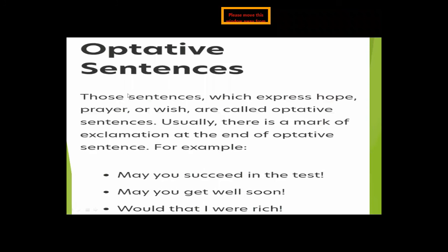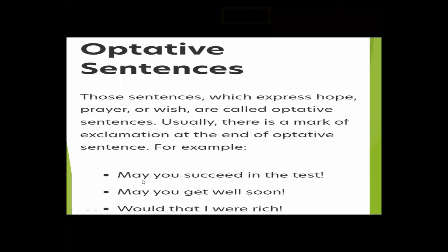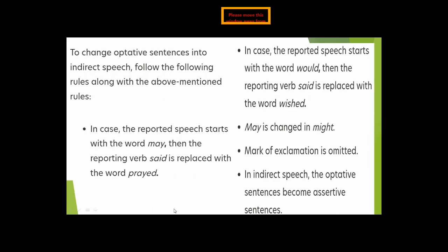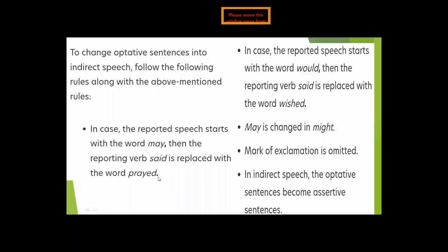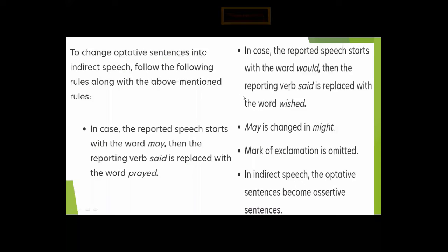Optative sentences are those which express hope, prayer, or wish. There is usually a mark of exclamation at the end. Examples: 'May you succeed in the test,' 'May you get well soon,' 'Would that I were rich.' To convert optative sentences into indirect speech: if the reported speech starts with 'may,' the reporting verb 'said' is replaced with 'prayed'; if it starts with 'would that,' it is replaced with 'wished.' 'May' changes to 'might.'